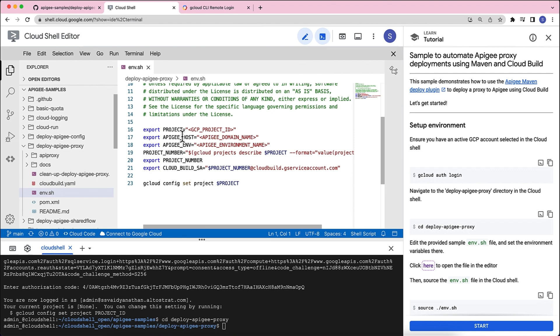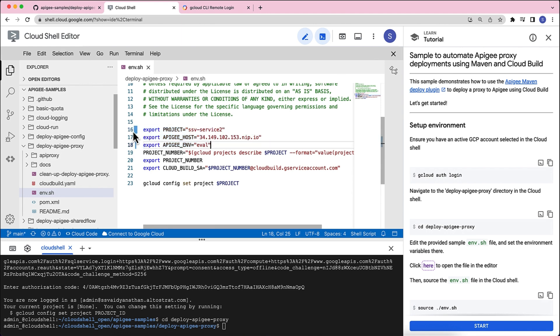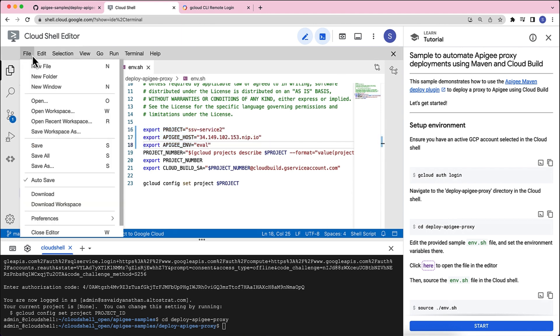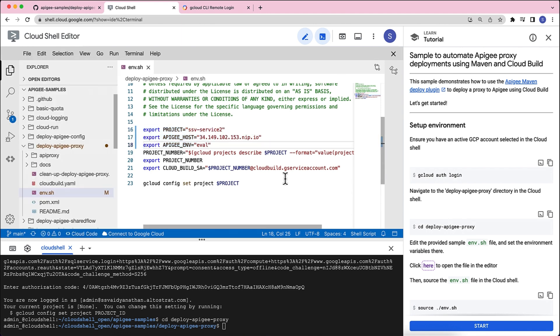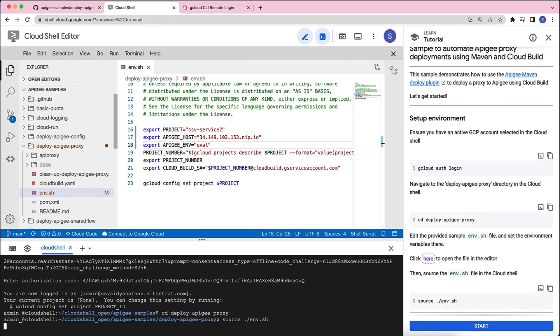The first thing that we will need is the project ID. Second, that we will need is the Apigee host. This is the Apigee host, the domain that you would configure in your environment group and then the environment where you'd want to deploy this. Let me replace those values on my configuration file and let's make sure that we save it. Once this is saved, let's source this environment.sh file.